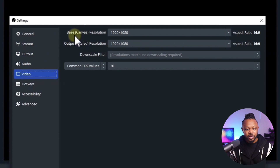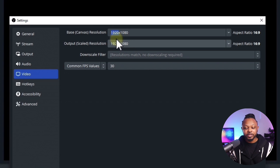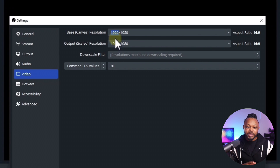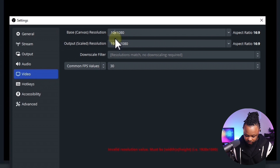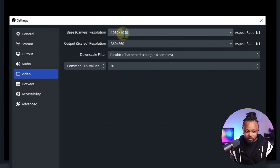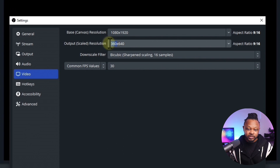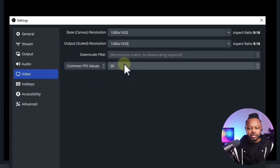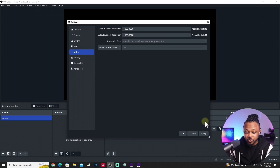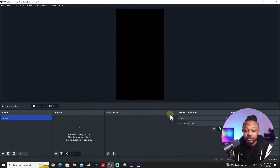Go to Video in Settings, then go to Base Canvas Resolution. Instead of 1920 by 1080, we're going to do the opposite: 1080 by 1920. Type in 1080 by 1920. The output resolution — what people see on stream — should be the same: 1080 by 1920. For Common FPS, leave it at 30 frames per second. If you're gaming, you may want 60 FPS. For now, leave it as is and hit Apply.